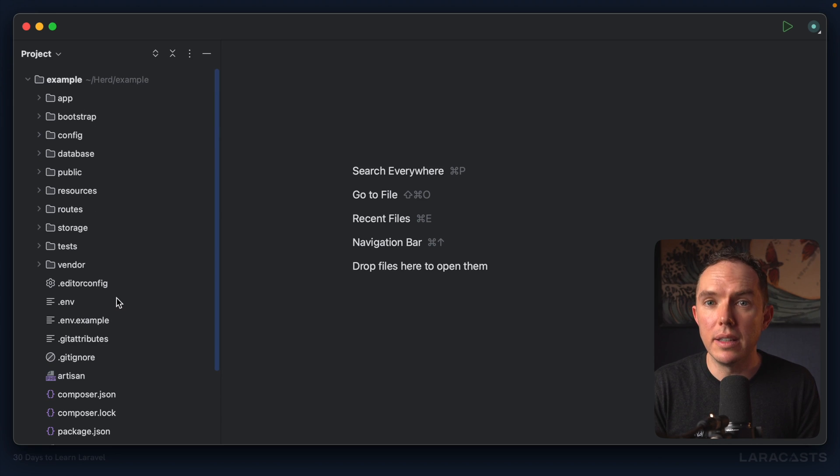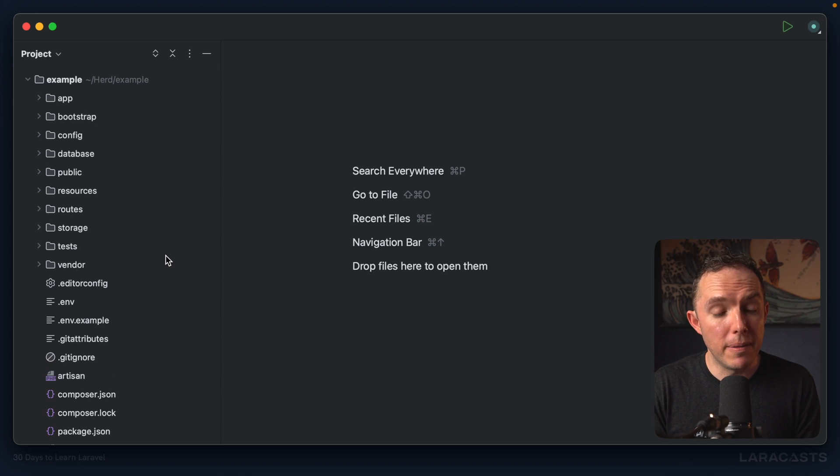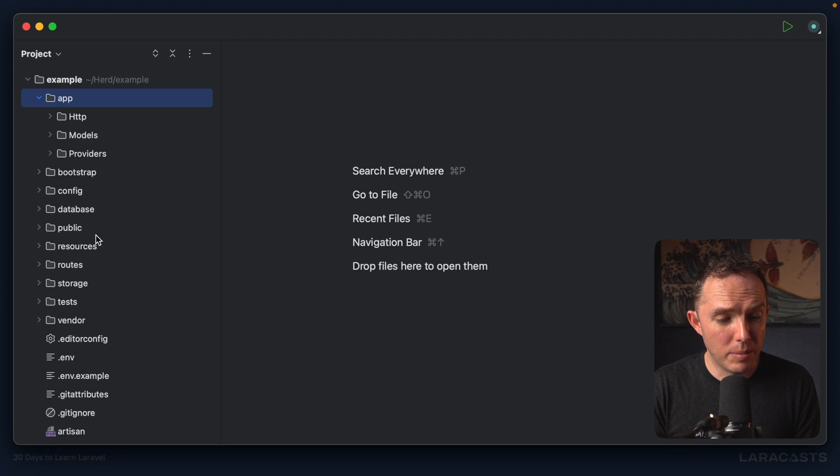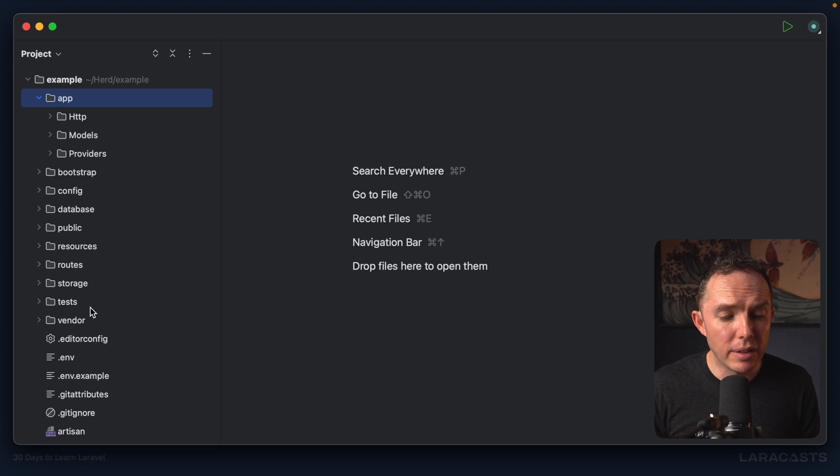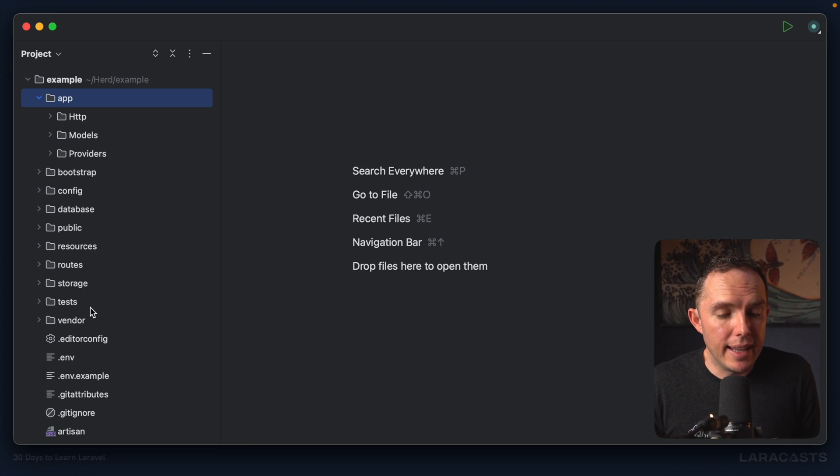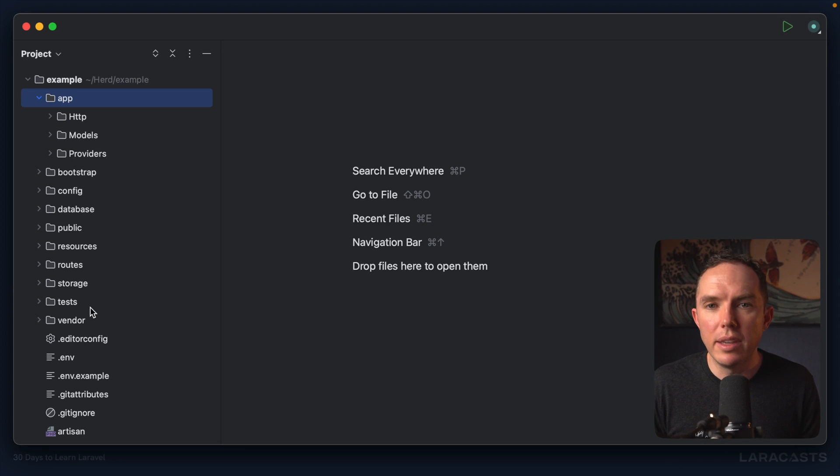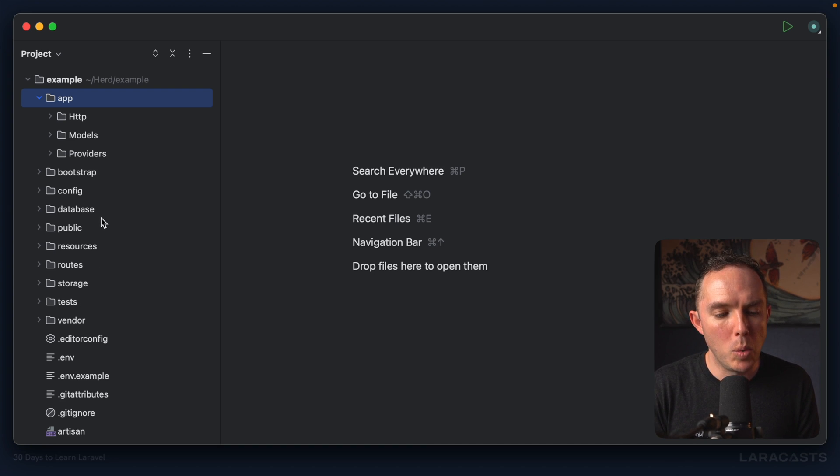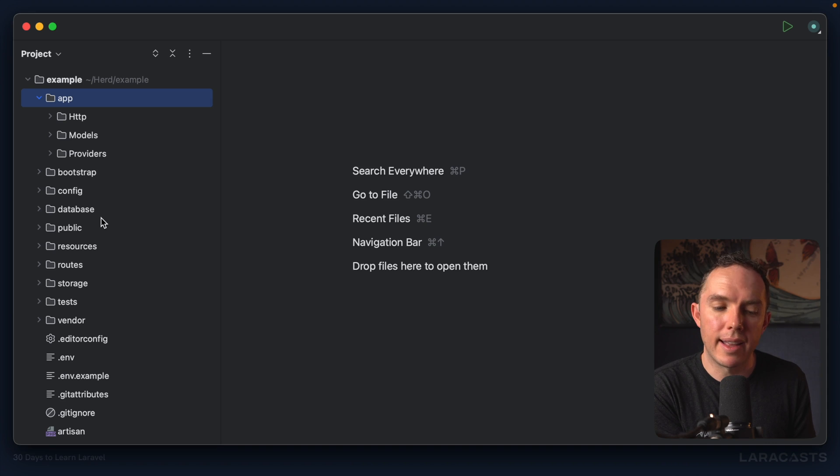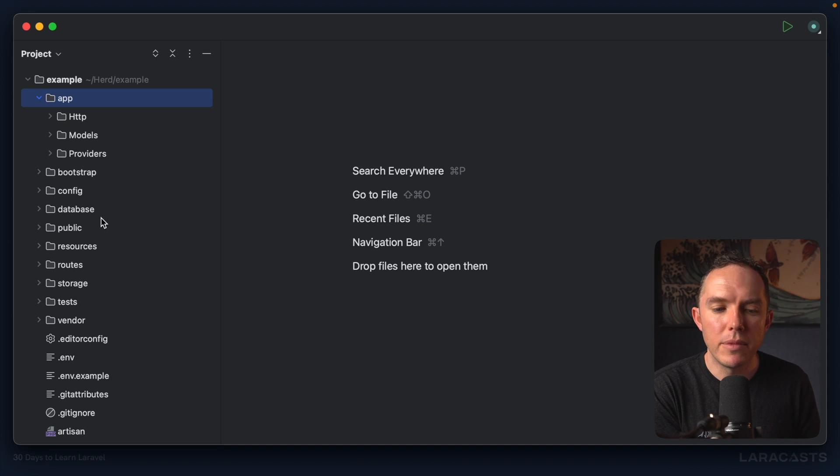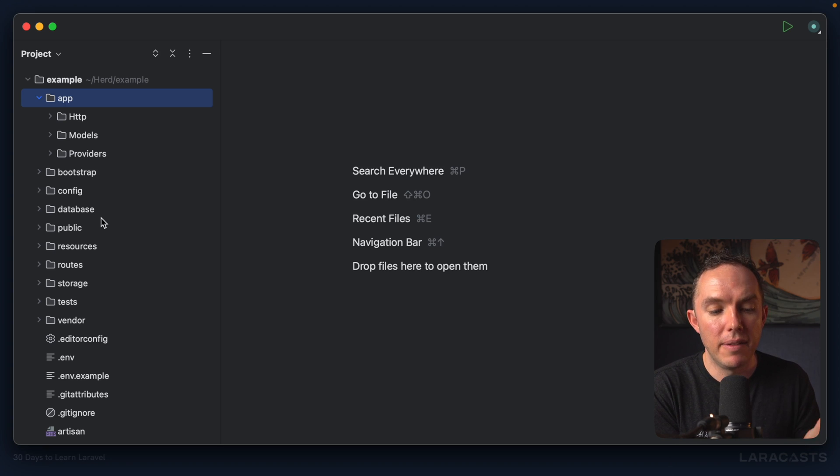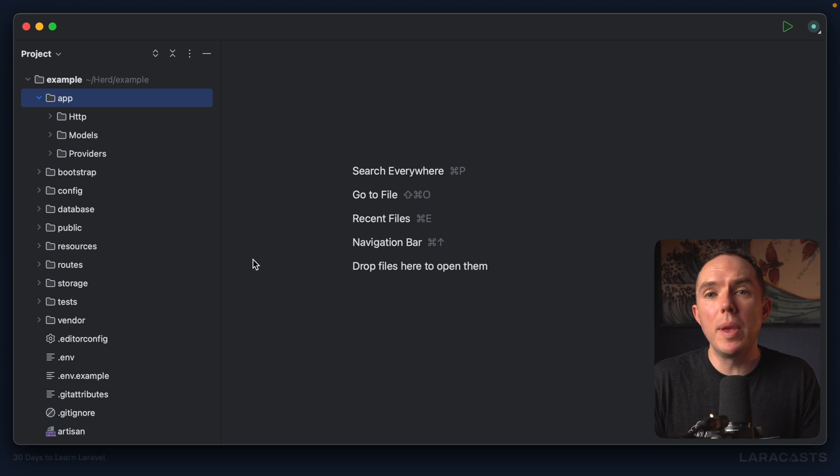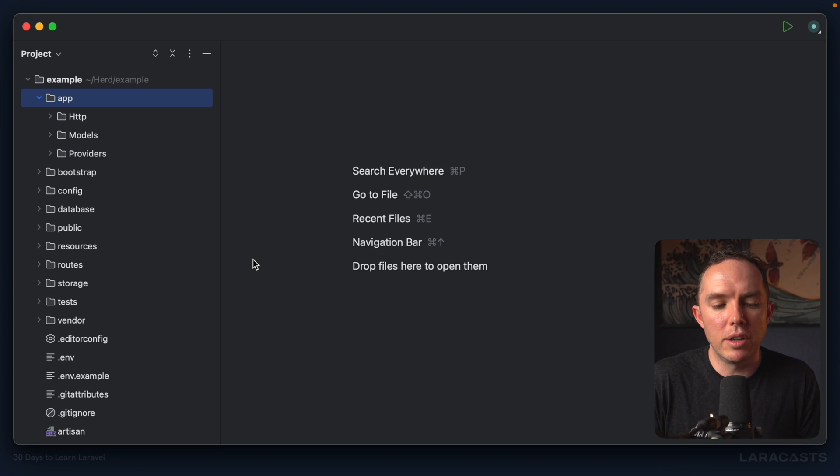All right, here we are. Now I'm gonna warn you right off the bat, this can feel a little overwhelming. There are so many files: app, models, providers, bootstrap, resources, storage, tests, vendor. It's a lot to take in. But like everything, you don't have to learn it all at once. We will focus on one piece of the puzzle at a time, and then when we're done you'll have a pretty solid understanding of the entire framework. I guarantee it.